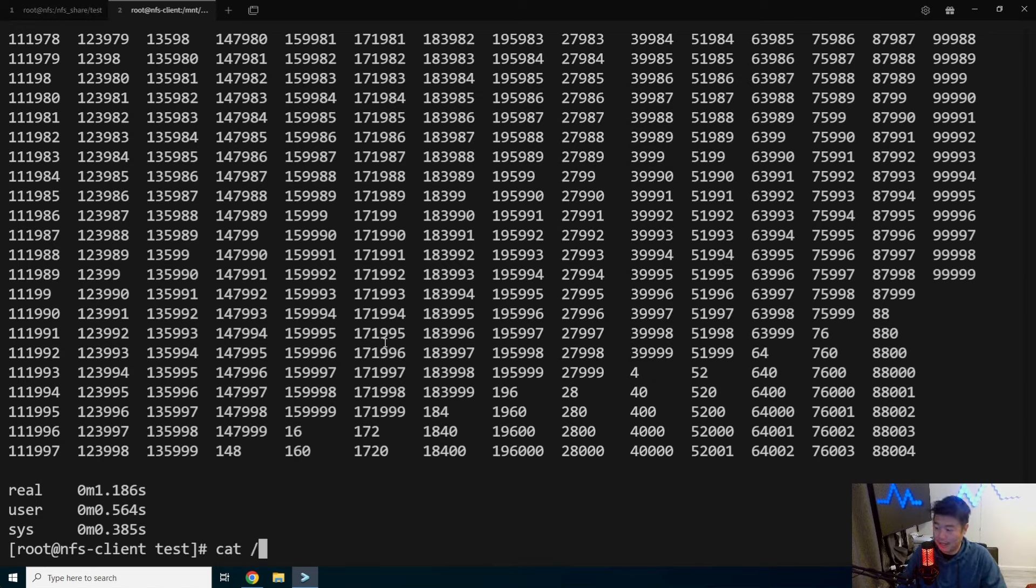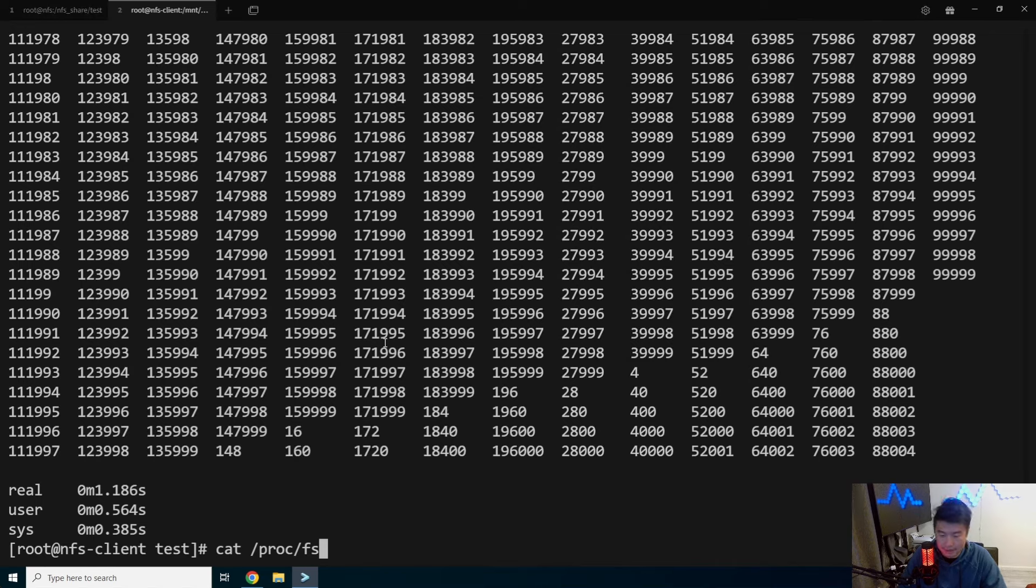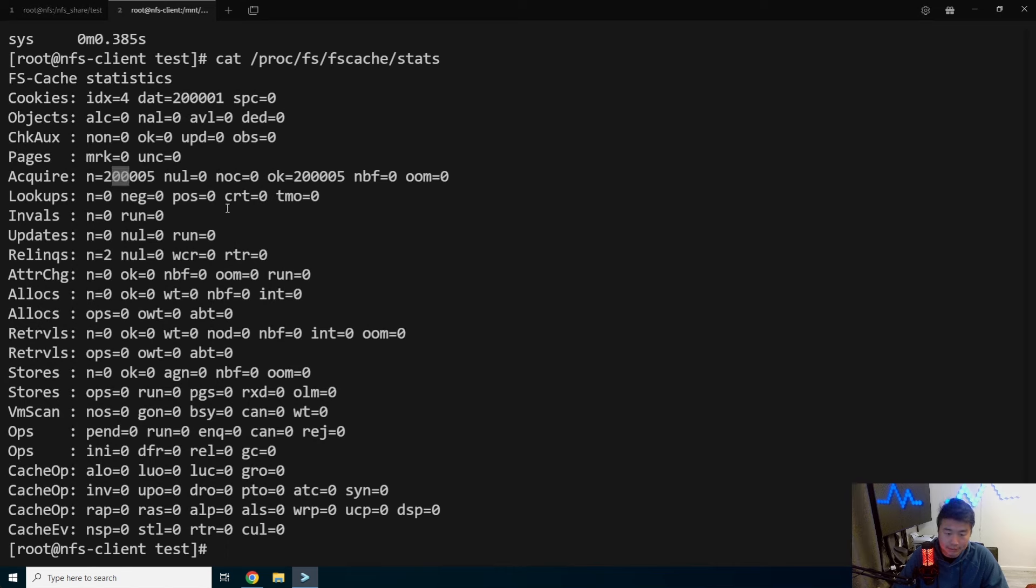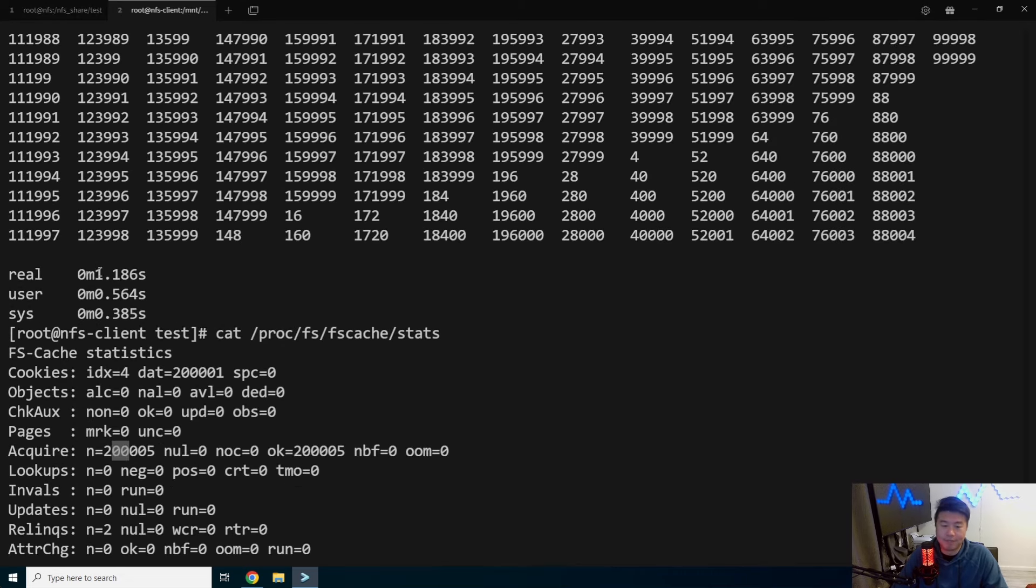We can actually go to /proc/fs/fscache/stats and we can see that it did acquire 200,000 files over here. So it actually is looking and caching all of that.